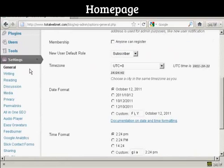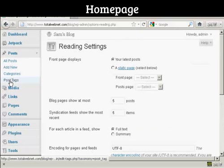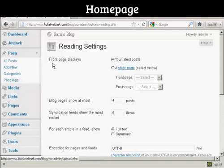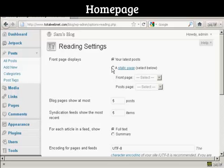You want to go to Reading, and up here it says Front Page Displays. You can either have your latest posts, or you can have a static page. Click on the radio button for a static page, and then you can select from the drop-down menu.